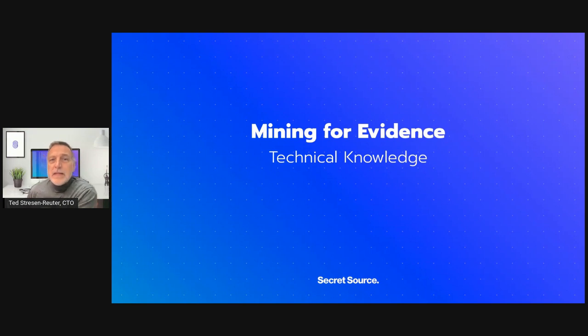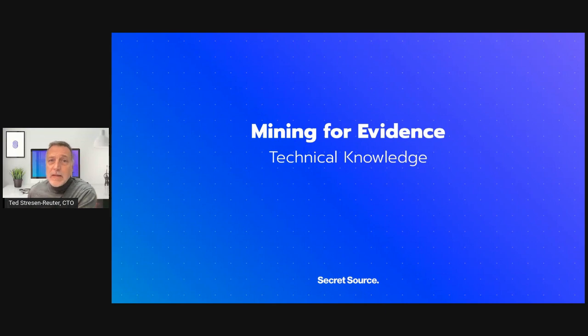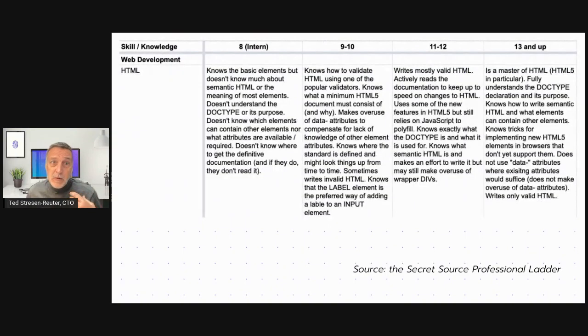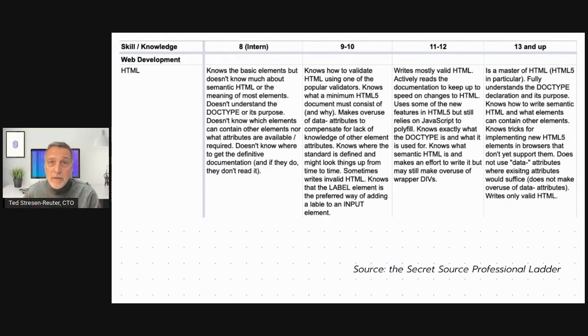What follows is a detailed example of how we analyze a sample HTML snippet. When searching for evidence, we are looking for the most salient features that represent an example of any given level. So for example, right now we're going to look at the HTML part from this comes directly from our professional ladder.